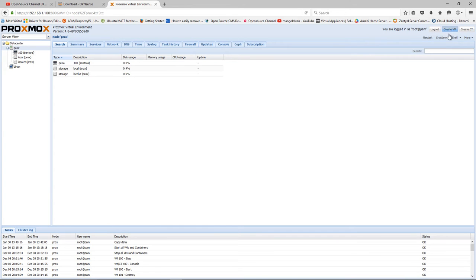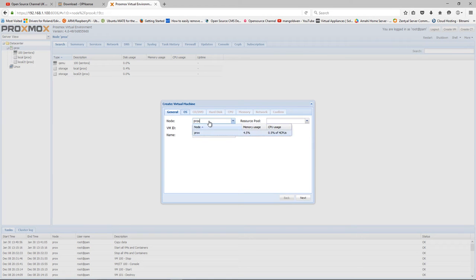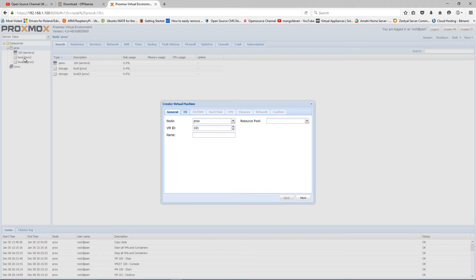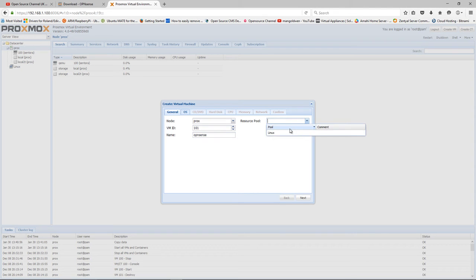I'm going to click on Create VM. The node is Proxmox. I'm going to leave the ID as 101, as you can see there. CentOS is installed on 100. I'm going to write down the name as OPNsense.